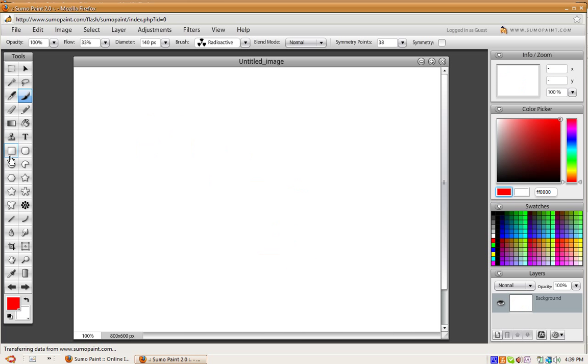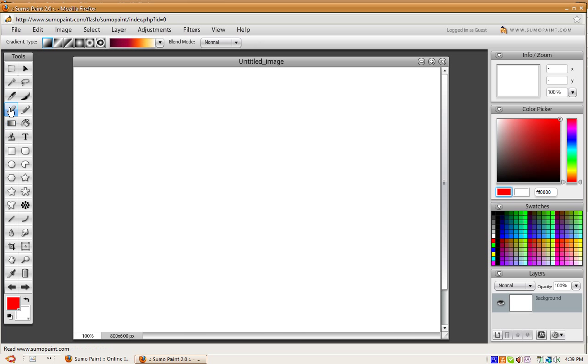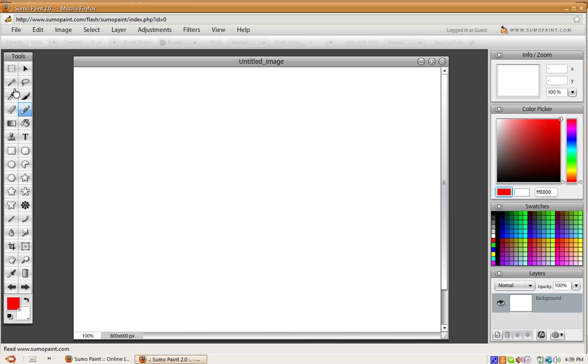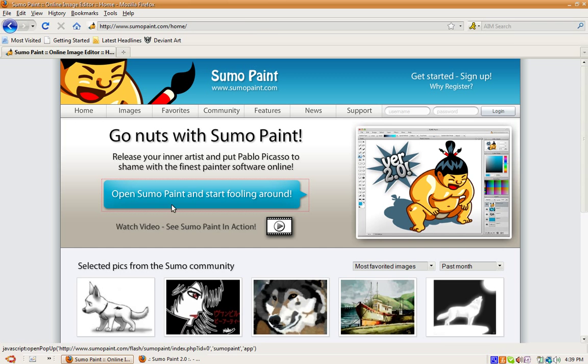Then you have your text tool, your shape tools, gradient tool, eraser, pen tool, the magic wand, magnifying glass, mover, and the color chooser.